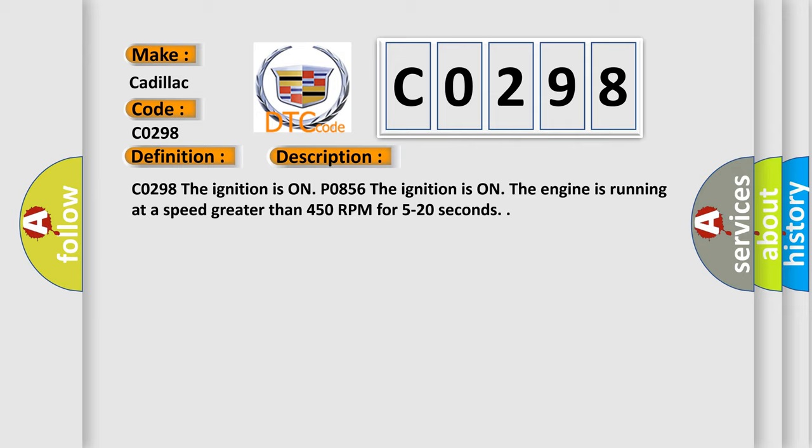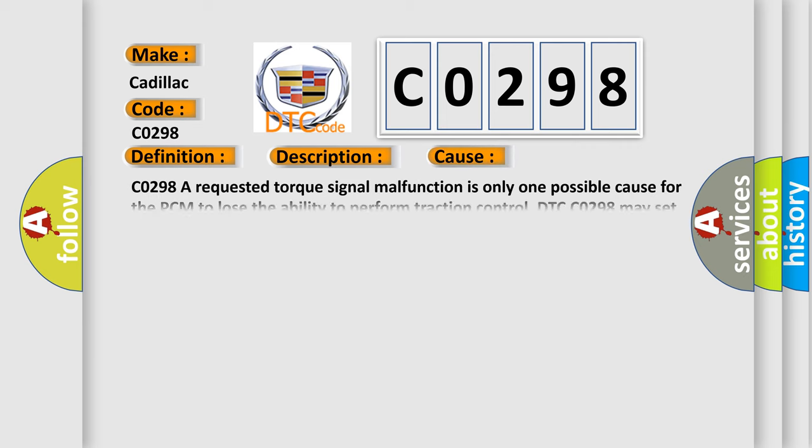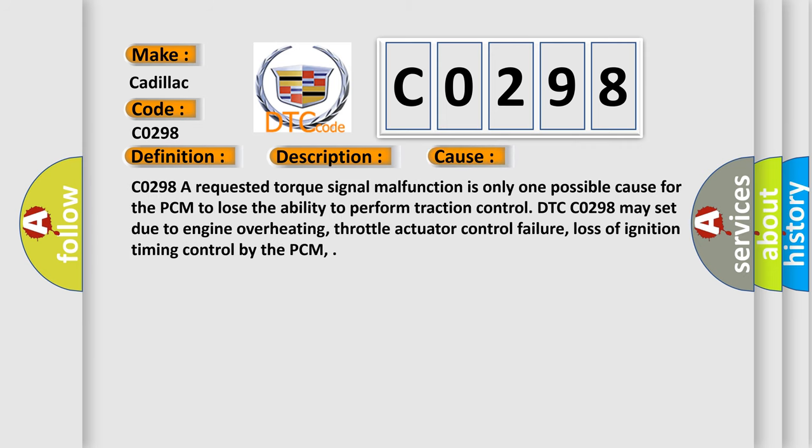PO856, the ignition is on. The engine is running at a speed greater than 450 RPM for 5 to 20 seconds. This diagnostic error occurs most often in these cases. CO298, a requested torque signal malfunction is only one possible cause for the PCM to lose the ability to perform traction control.